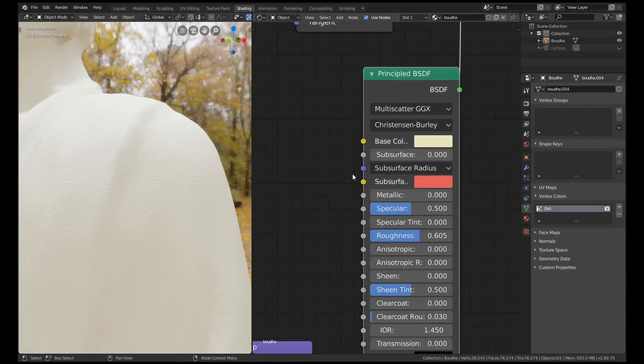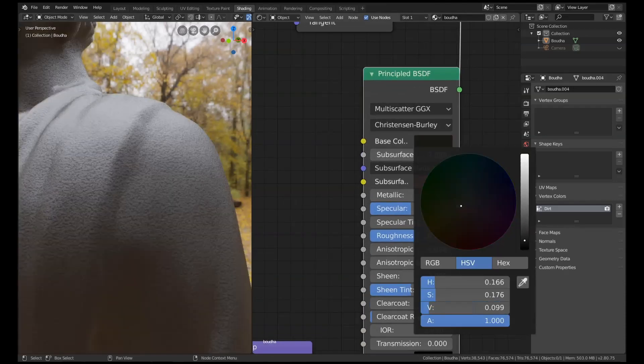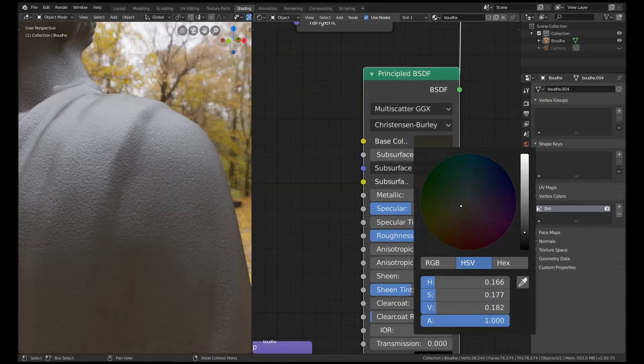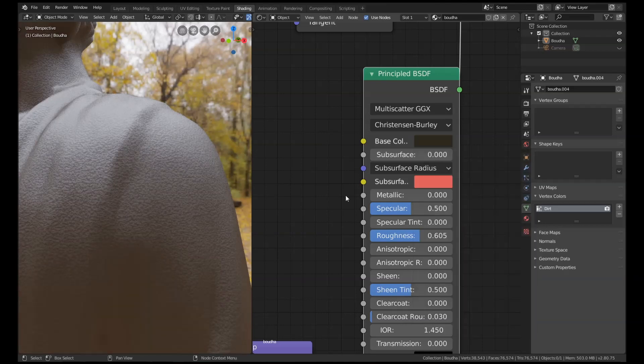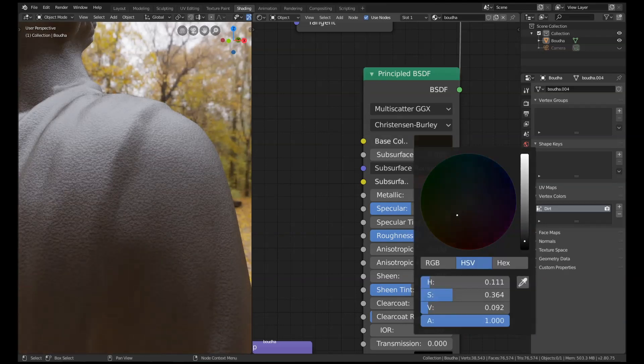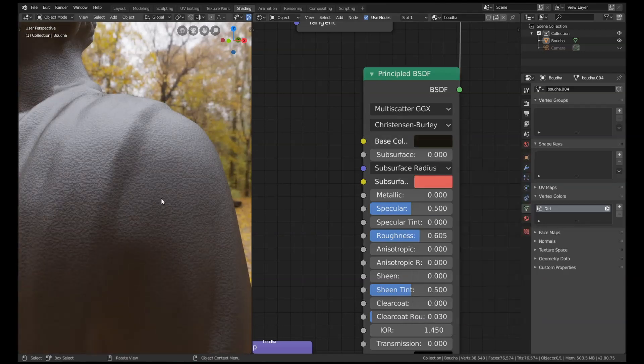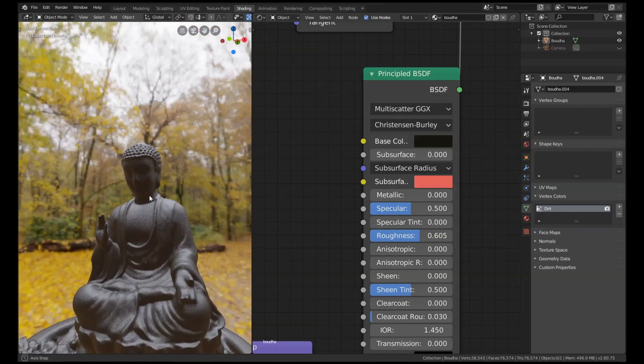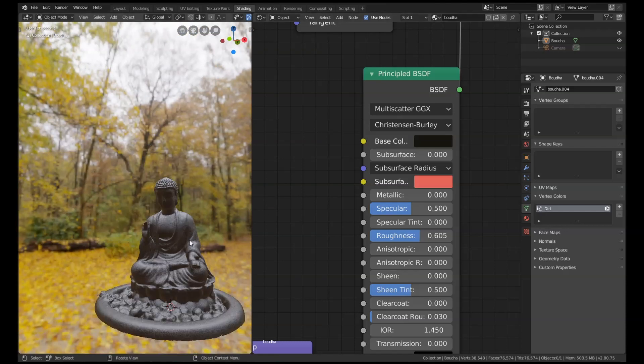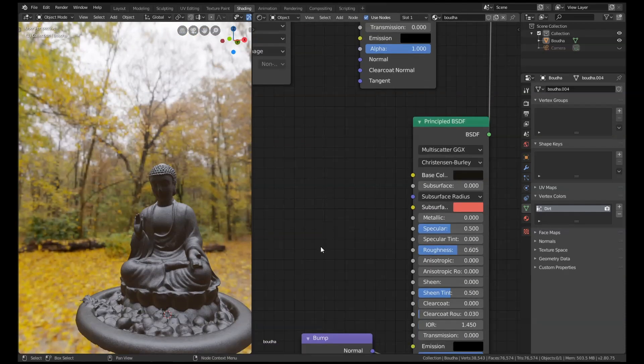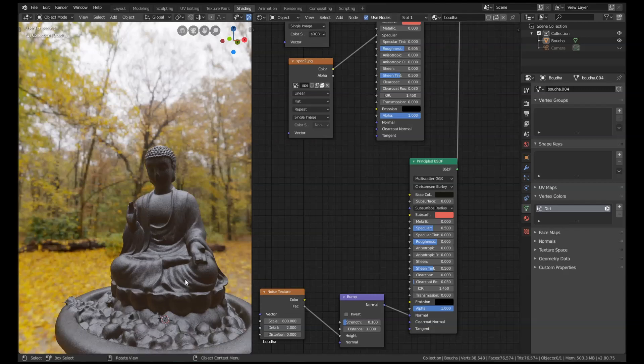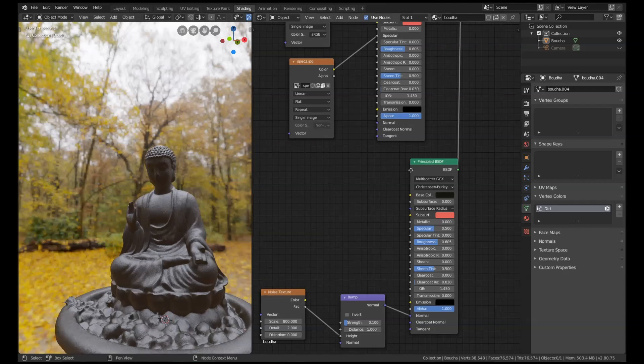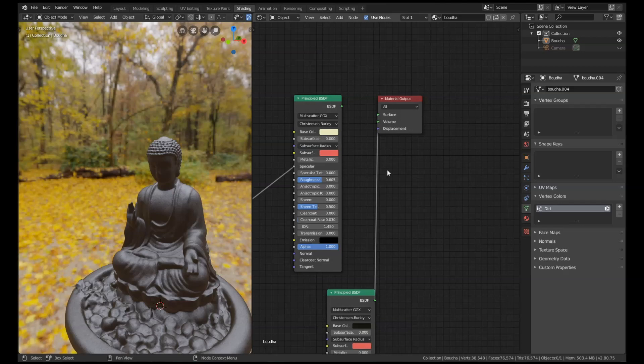Okay, then we're just going to change the base color and make it like a dark brown. If you want, you can use a noise texture and put that through a color ramp and have a few different dirty colors, but I'm just going to do this for the sake of the tutorial.